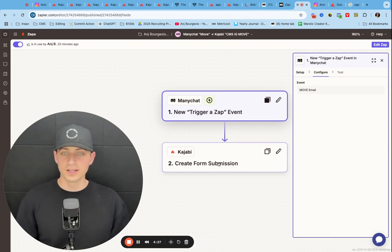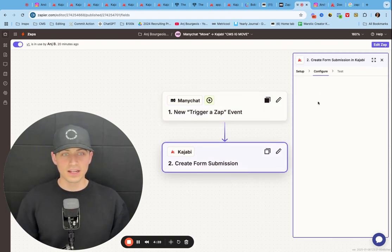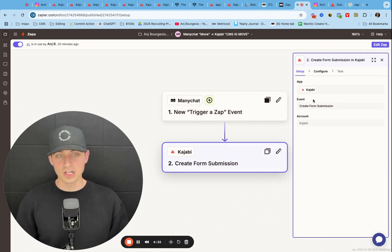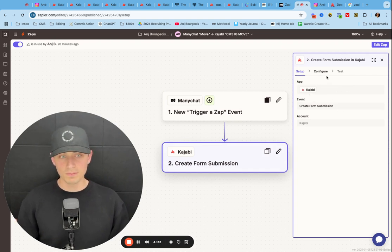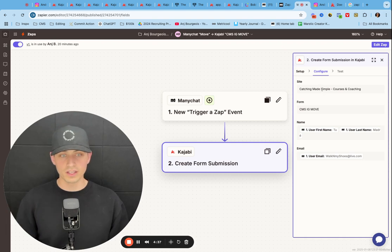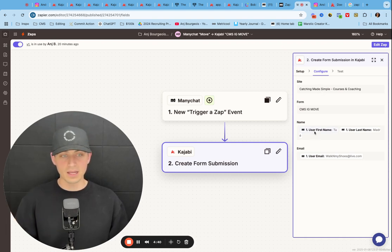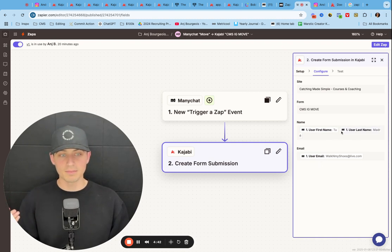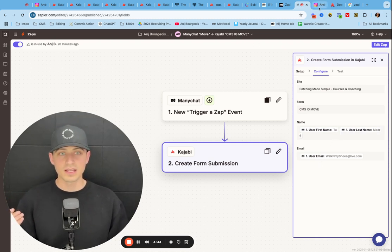Then I go here into Kajabi. Then the app is going to be Kajabi. I want to create a form submission. And then under configure, I want to have the name, first name, last name, and email, right? So that's what that looks like.